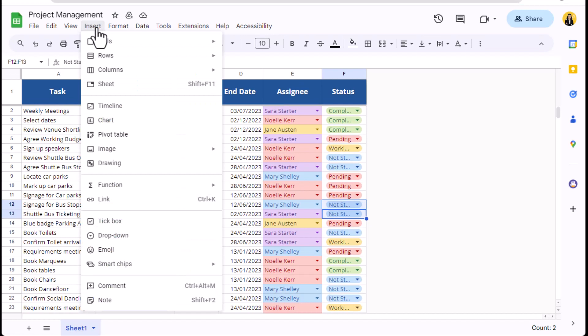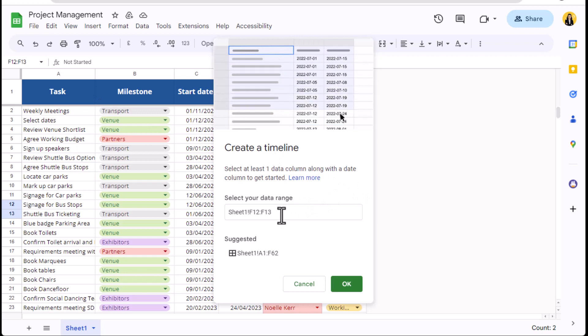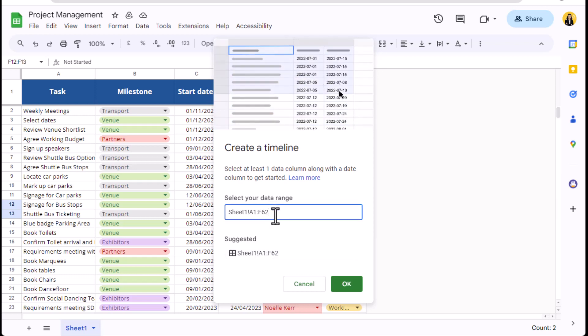From the insert menu, select timeline to open the timeline pop out. Here we are going to select the data range. As I had cells highlighted when engaging the timeline, these have appeared as my data range here. Below you can see a suggestion from Sheets showing the range A1 to F62, as these are the cells which currently contain data.